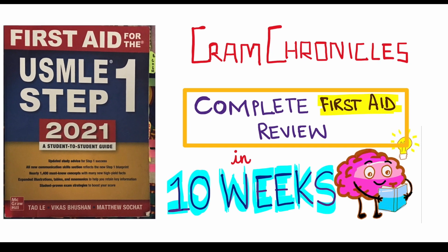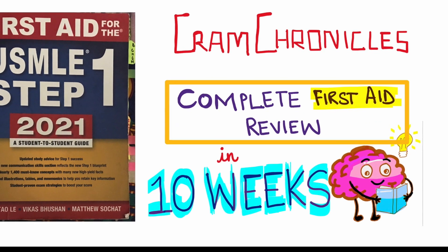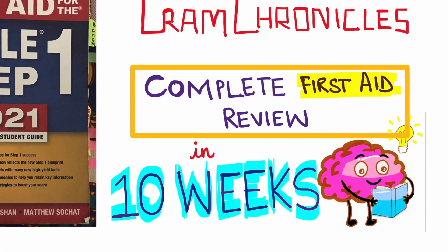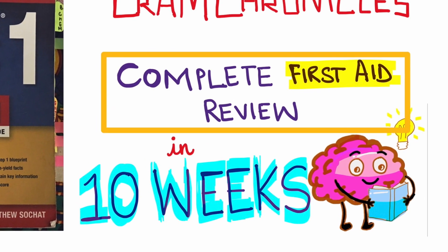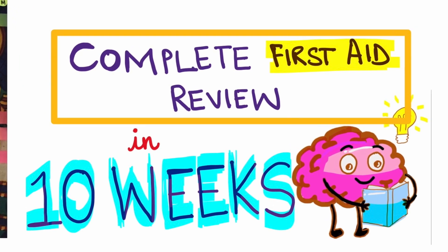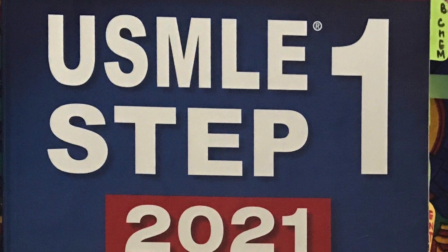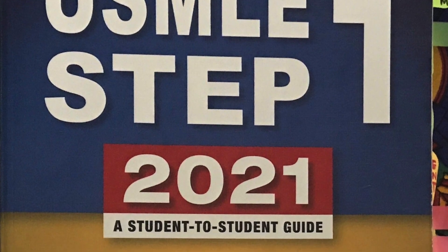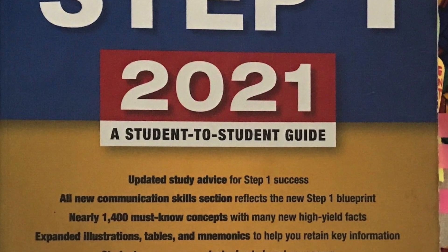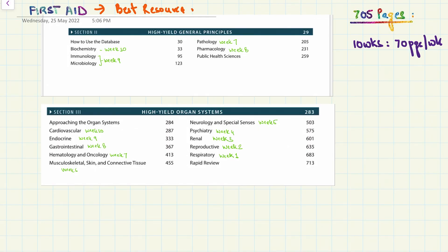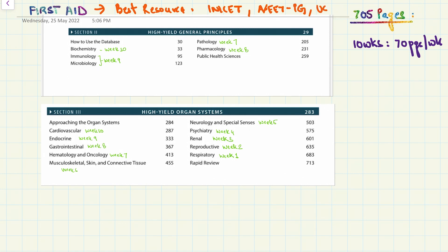Hi guys, welcome back to my channel. What we'll be covering is the entire first day. As has been stated by everyone, this is the best resource for revision — not only for INICET but also for NEET PG, and without a doubt for USMLE, you have to study this book.